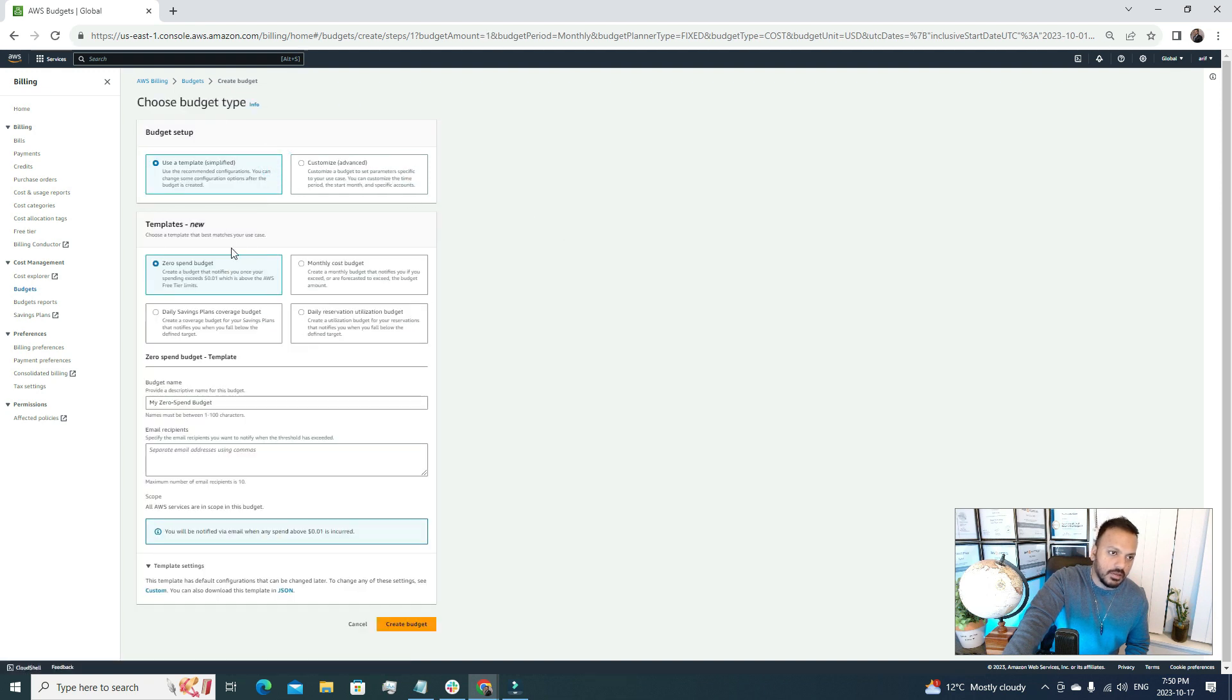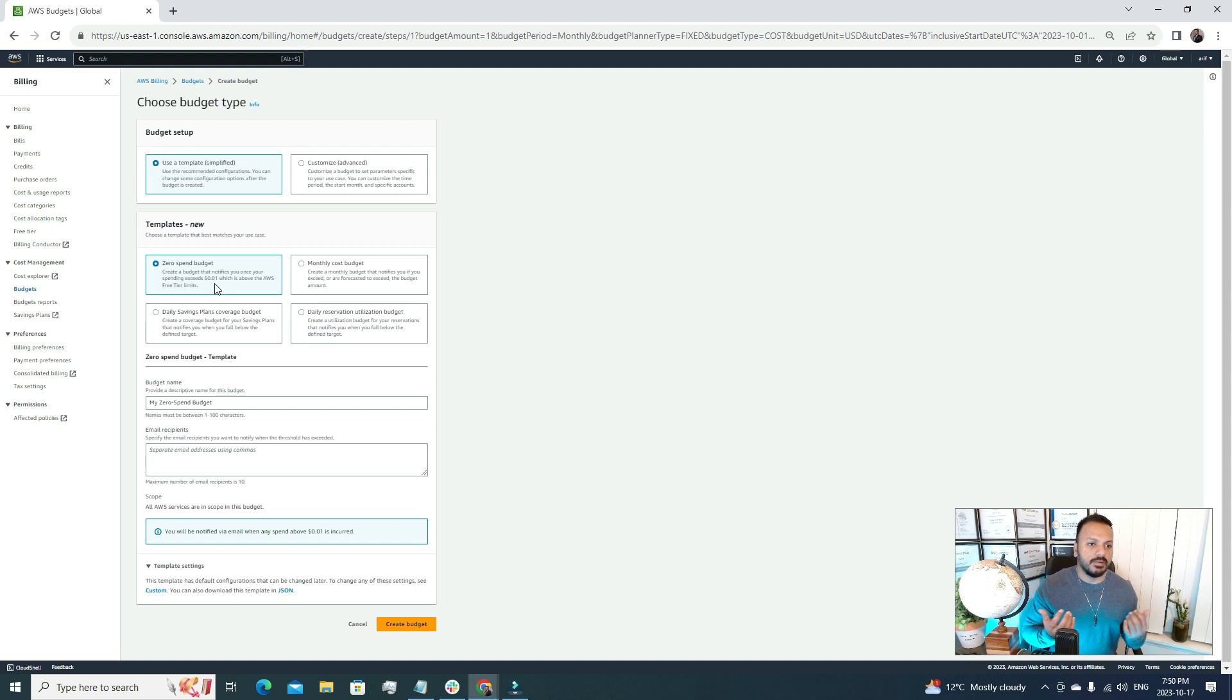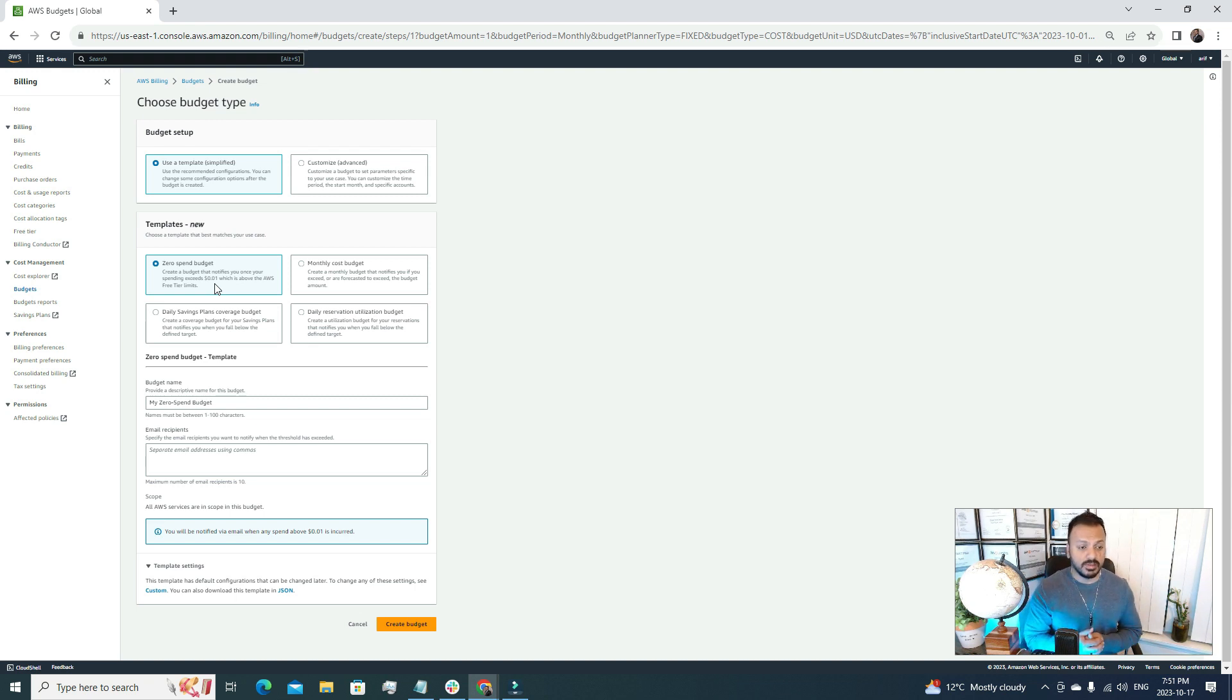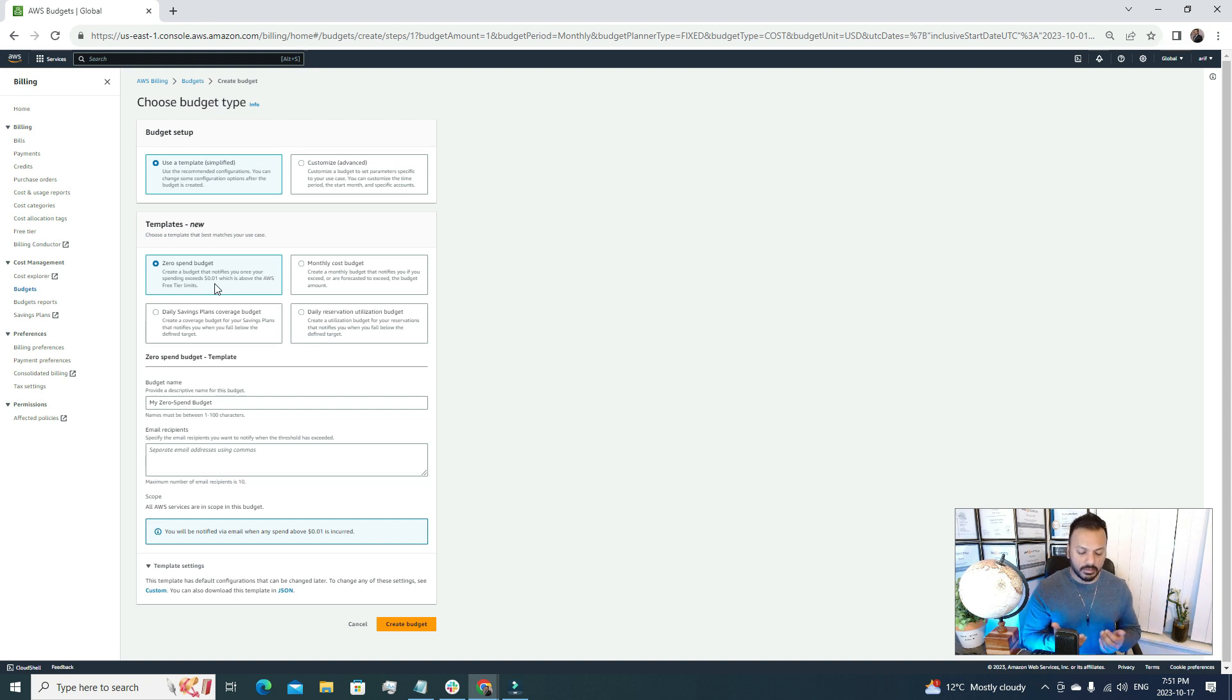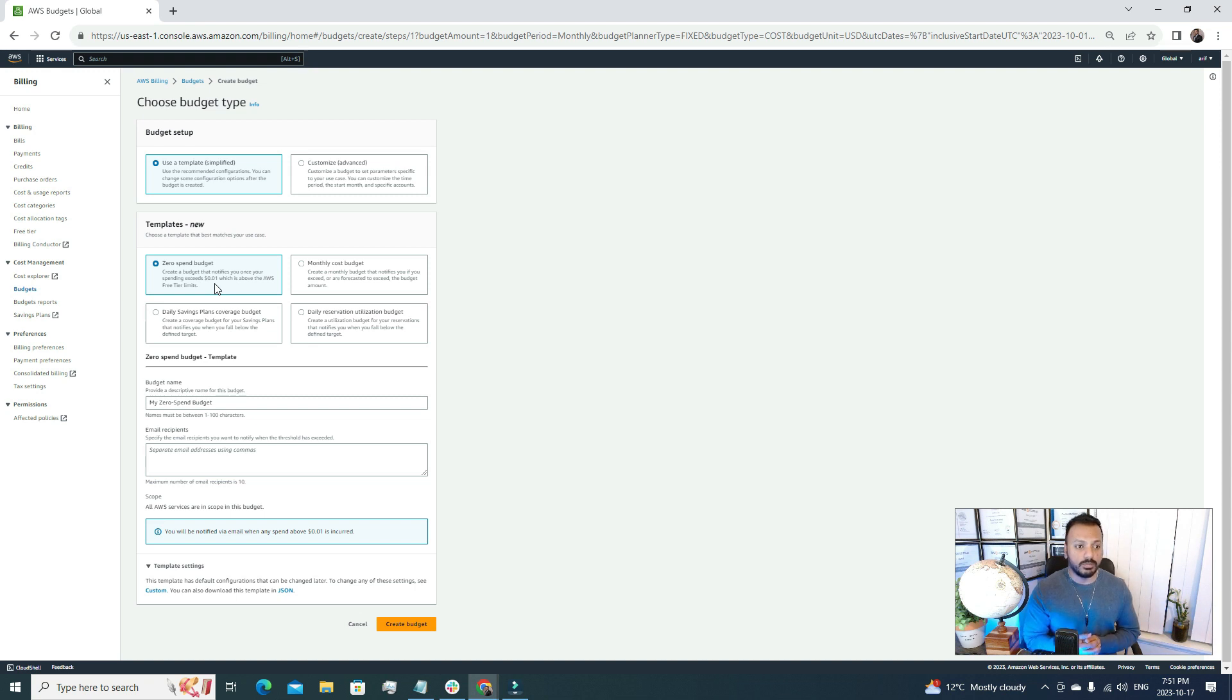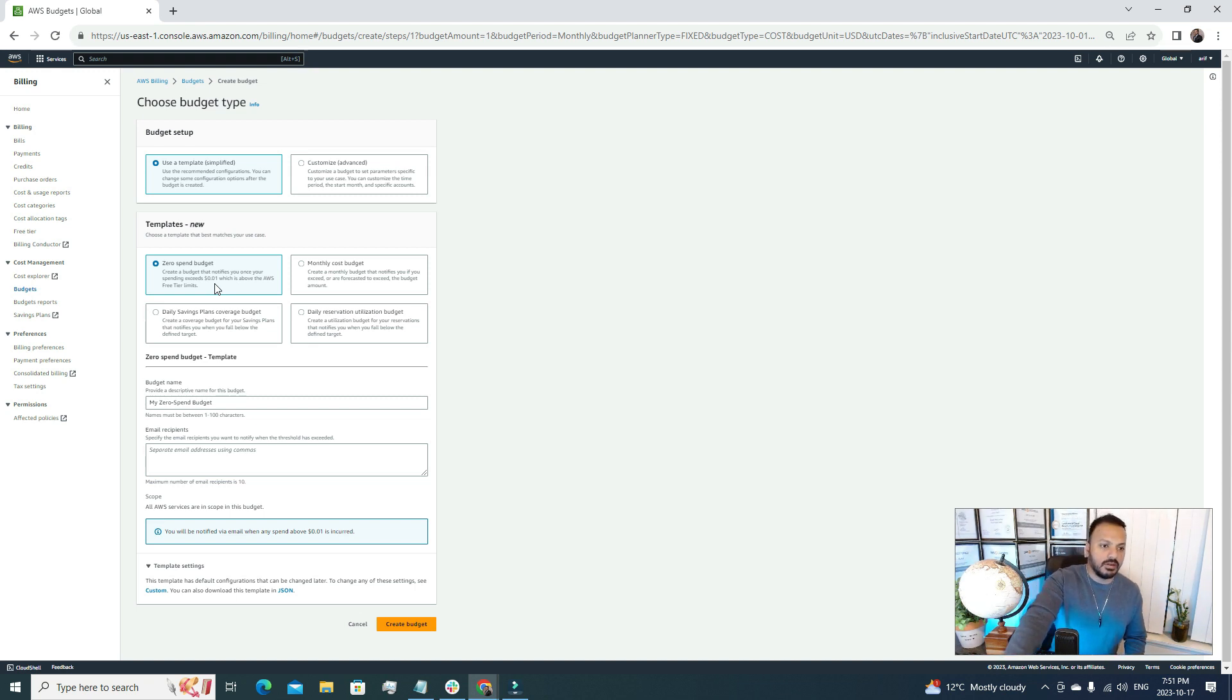For the sake of this video we want to keep it as simple as possible, so for that reason I'm going to just go with this template, the simplified version. The templates include: zero spend budget, which creates a budget that notifies you once your spending exceeds 0.01 cents which is above the AWS free tier. So suppose you are a beginner in AWS and you really want to use AWS services for just learning purposes and you don't want to pay any additional fees under your AWS account.